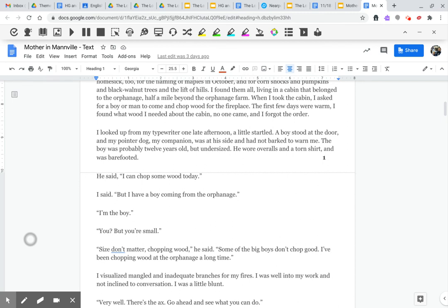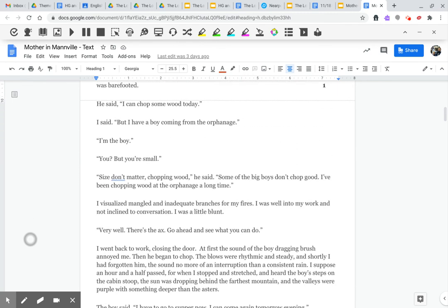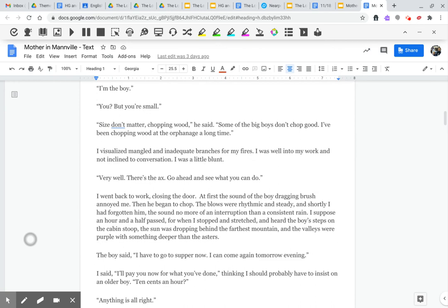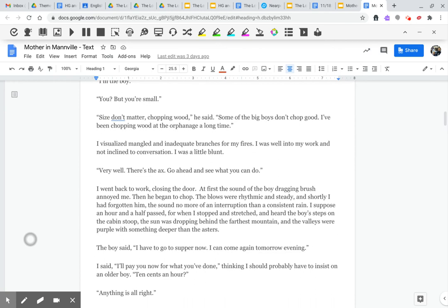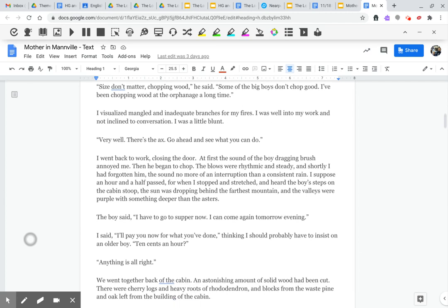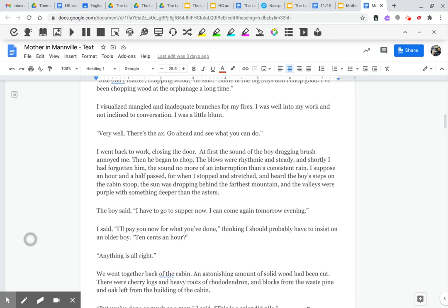You? But you're small. Size don't matter, chopping wood, he said. Some of the big boys don't chop good. I've been chopping wood at the orphanage a long time. I visualized mangled and inadequate branches for my fire. I was well into my work and not inclined to conversation. I was a little blunt. Very well, there's the axe. Go ahead and see what you can do.